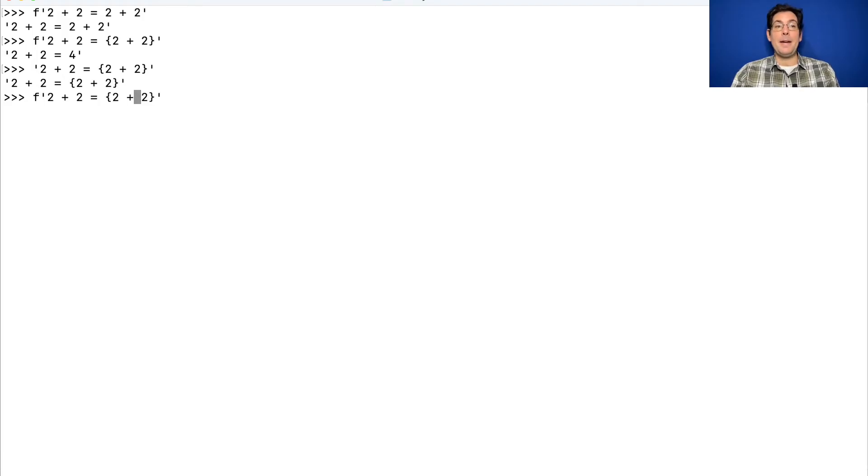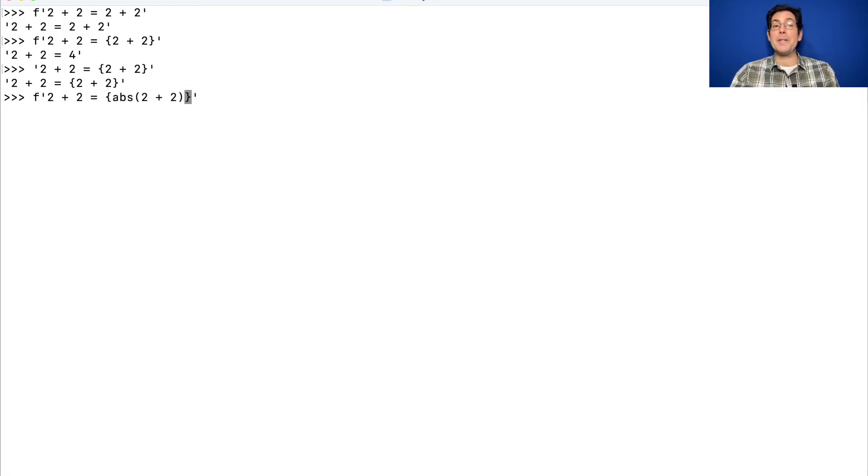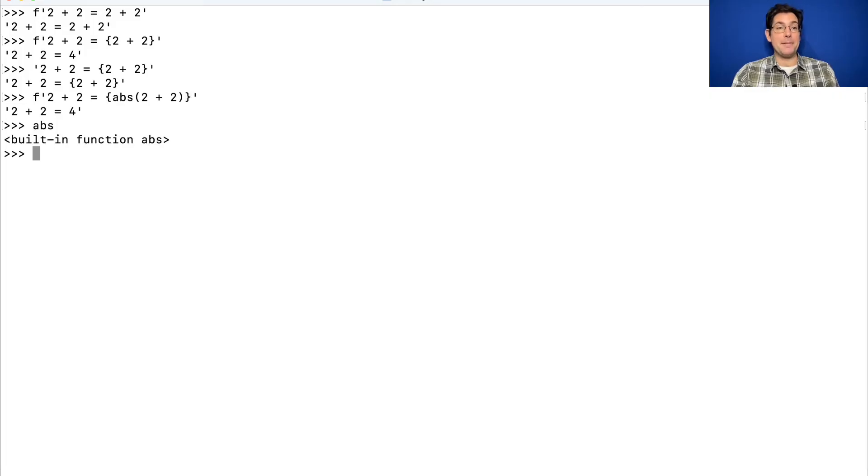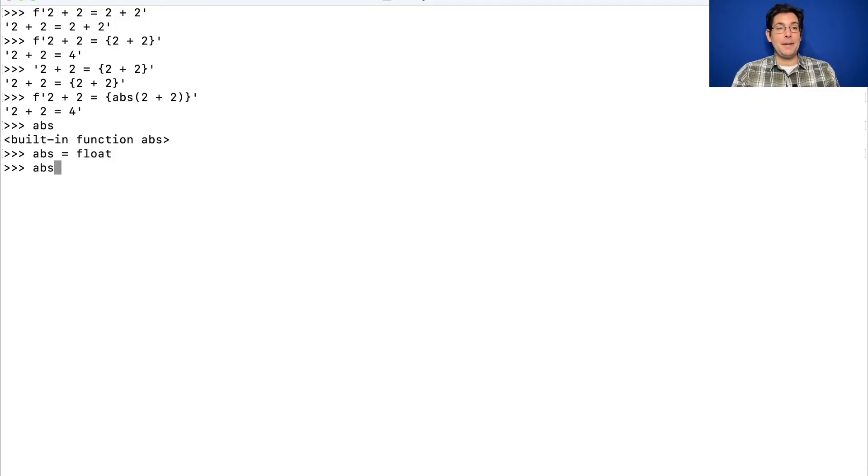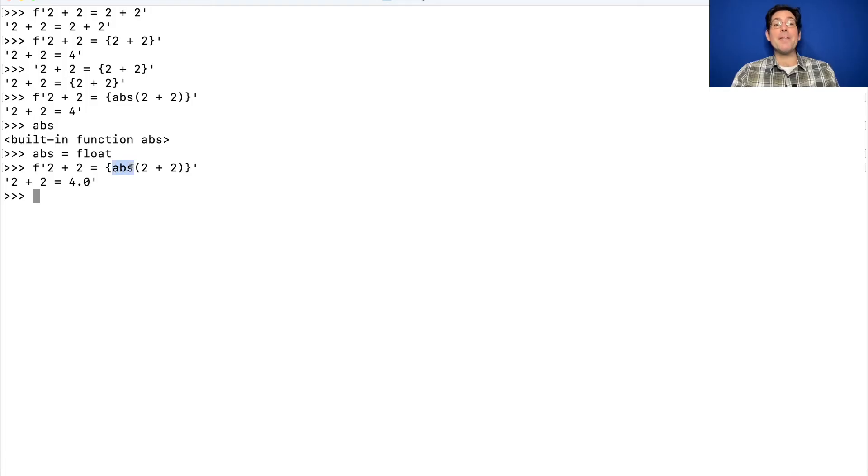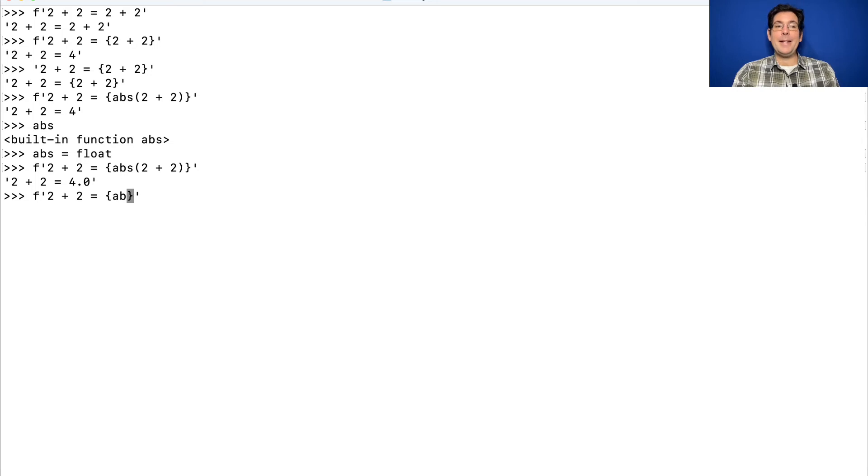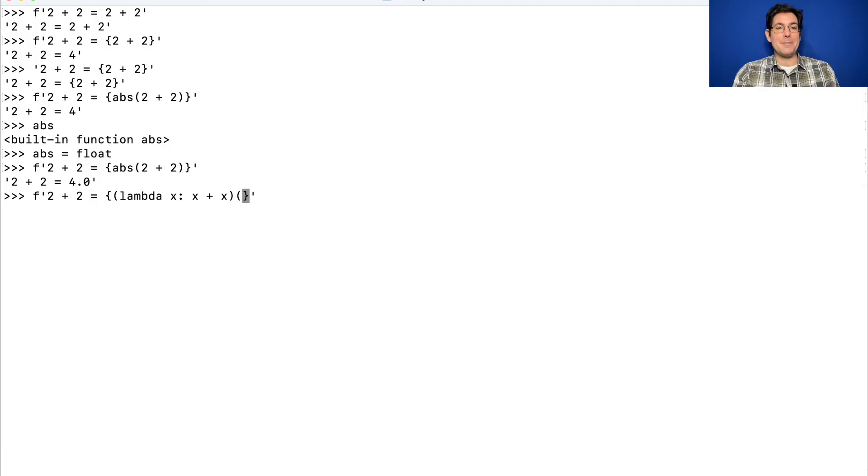An F-string can have an arbitrary expression here, and it can refer to the current environment. So for example, abs is defined. If for some reason I changed what abs meant, now it's the built-in float function, then evaluating the same expression would use the current value of abs. And anything that's a legal Python expression can go in here. If I really wanted to, I could write some complicated lambda and get 4 that way.